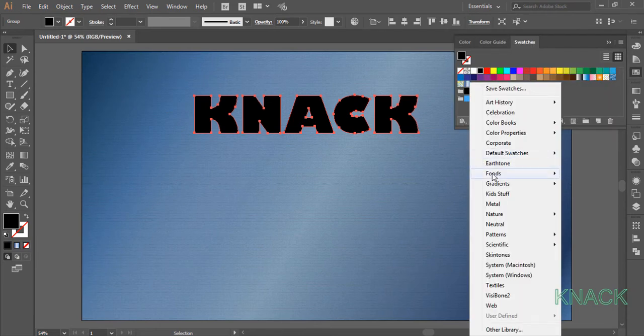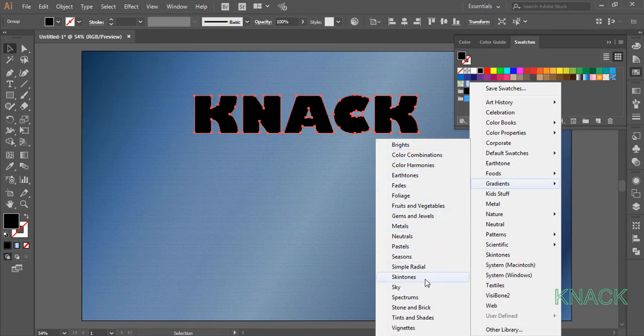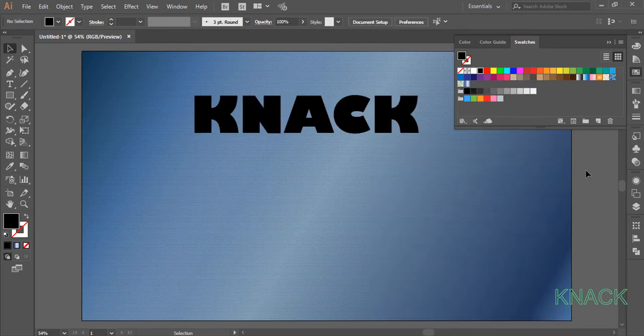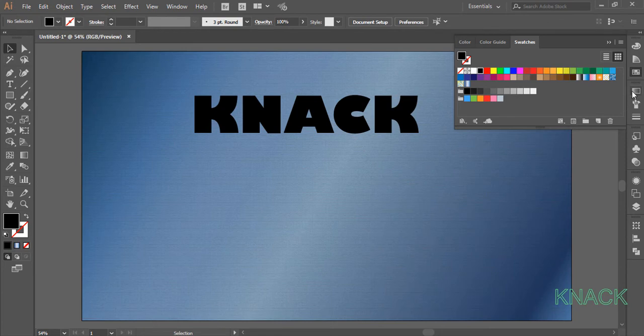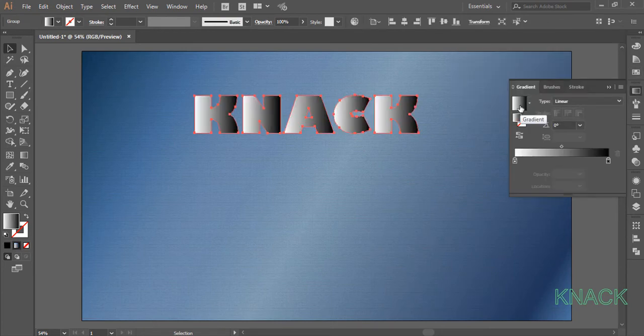You may choose any readymade gradient for it from this list but I have made my own gradient mix of 5 colors for this. So go to the gradient panel and click here to apply gradient to it.